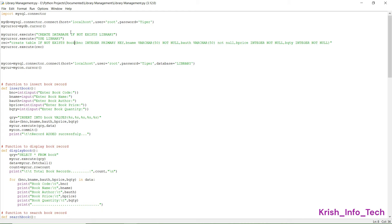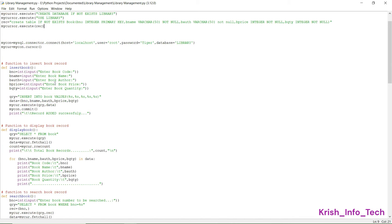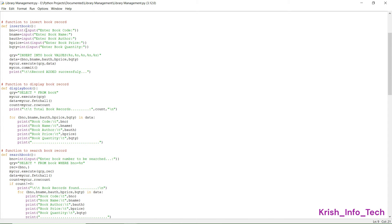After creating the database we should USE the database, as we normally do in SQL. Then we have another query: CREATE TABLE IF NOT EXISTS book. My database name is library and the table name is book. This table will have the fields book number (which is the primary key), book name, book author, book price, and book quantity.